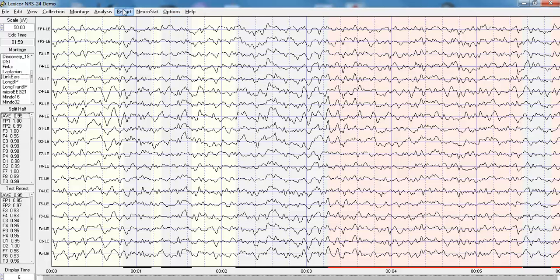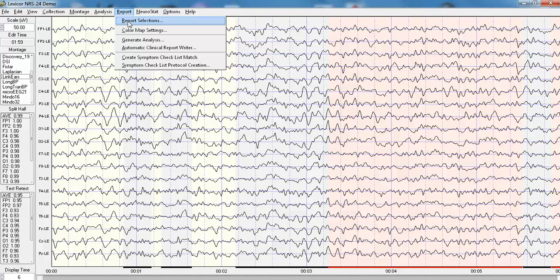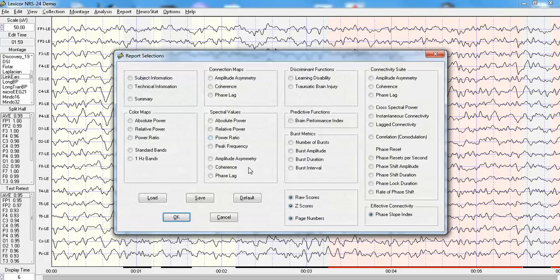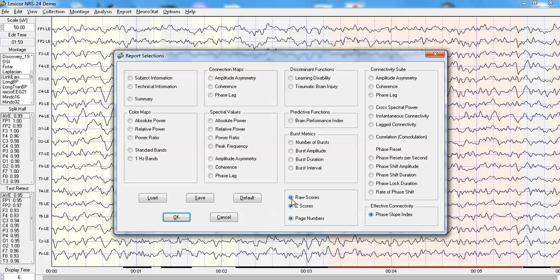Then you go to Report, Report Selections. In this case, I have the Phase Slope Index for both raw scores and z-scores. I'm going to deselect the raw scores at the moment and compare coherence to the Phase Slope Index.